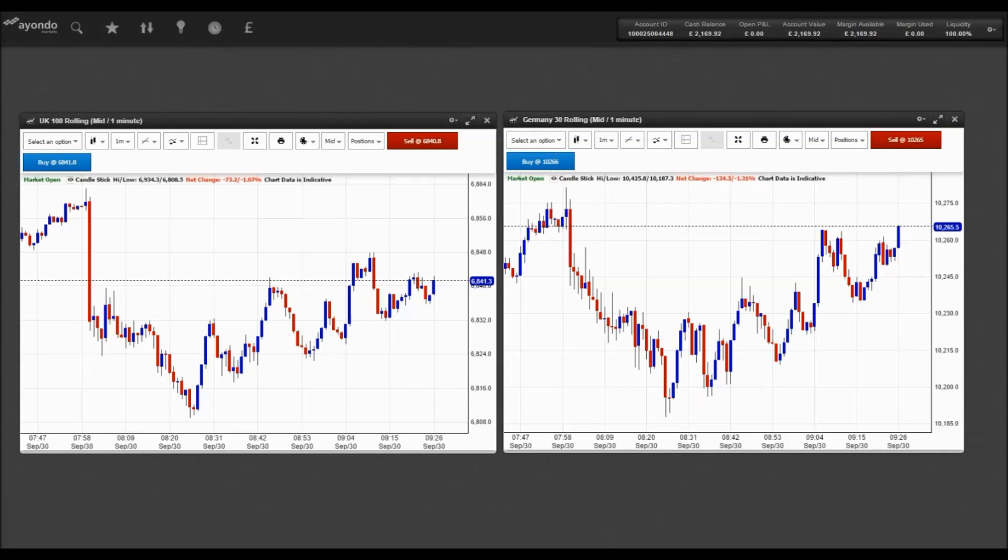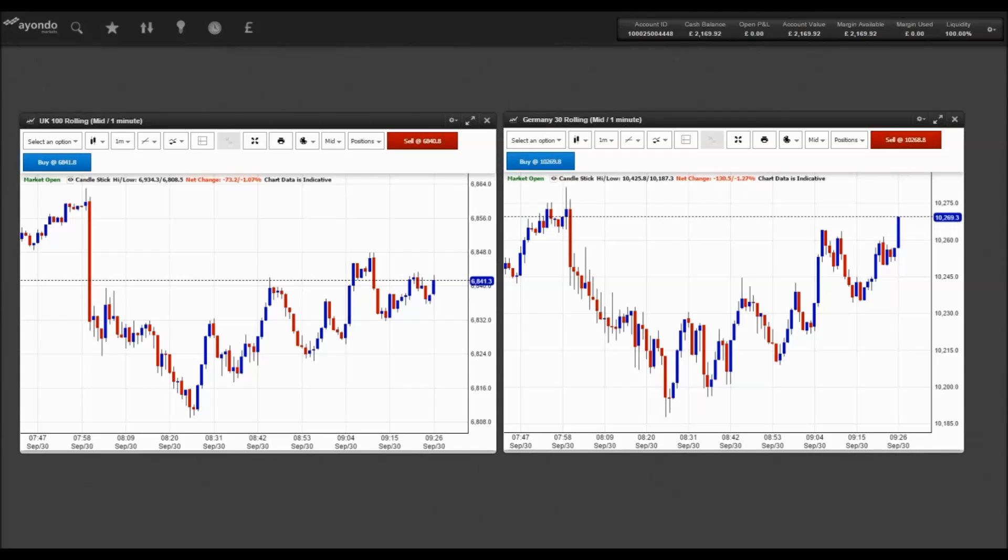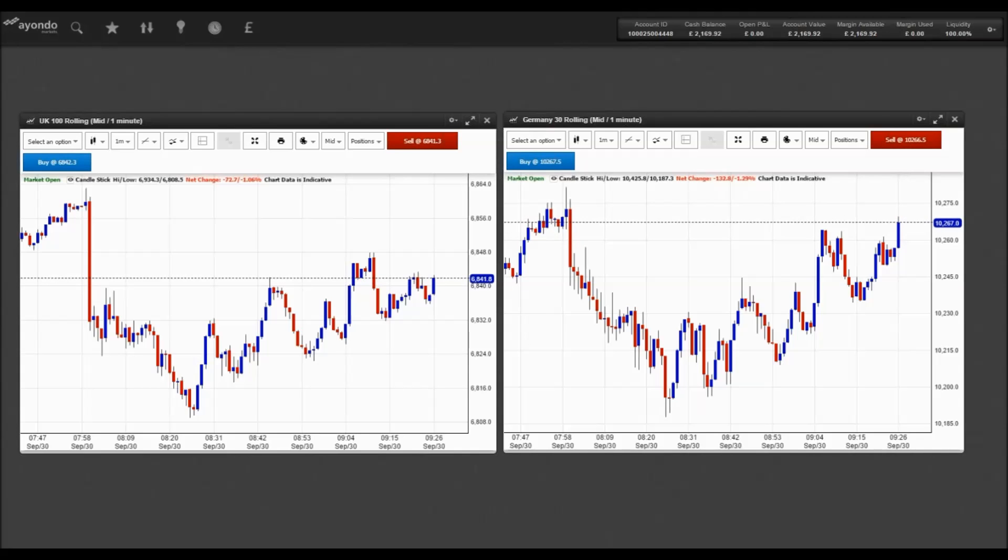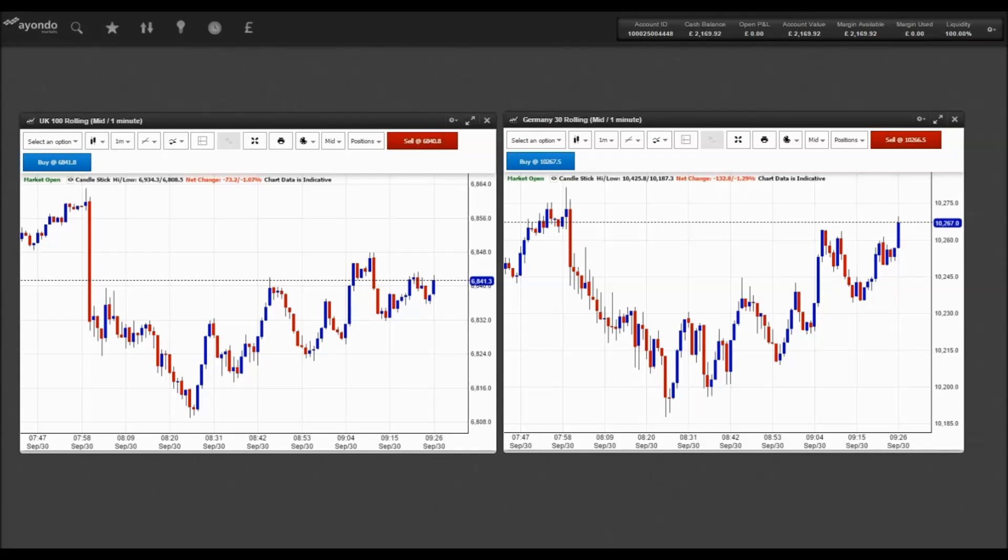In upcoming data, at 7 o'clock, German retail sales for August are released. Also at 7, the UK Nationwide House Price Index for September is announced. At 7:45, French consumer spending figures for August are revealed.